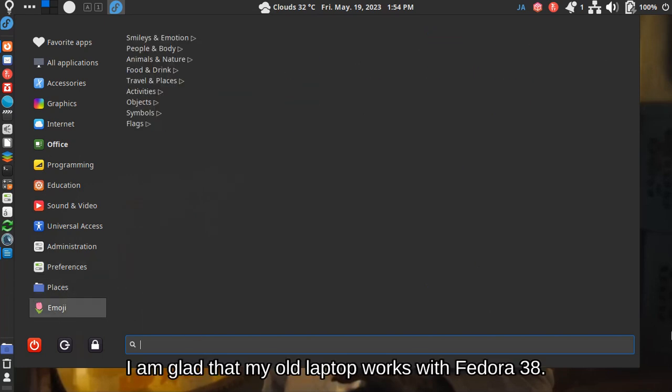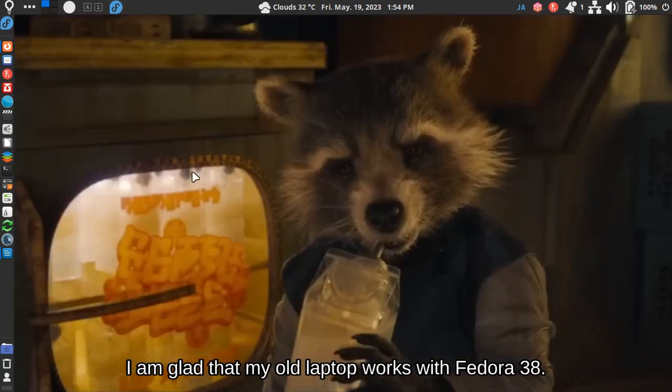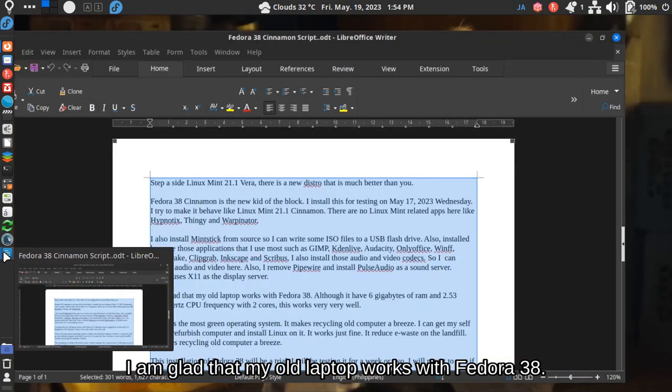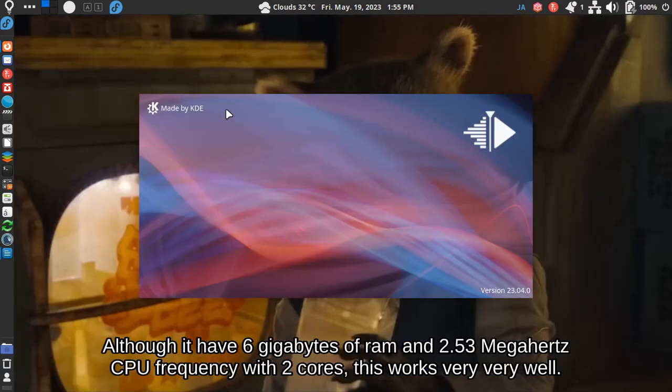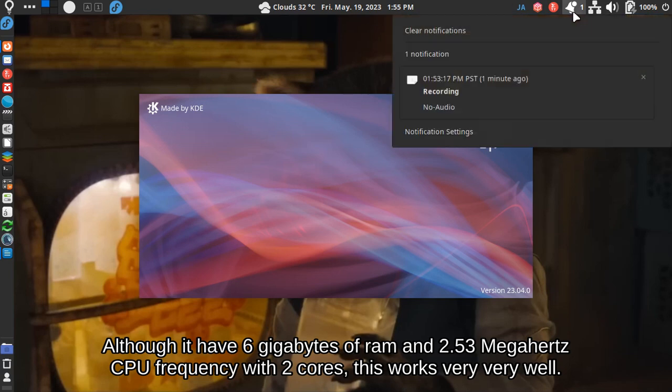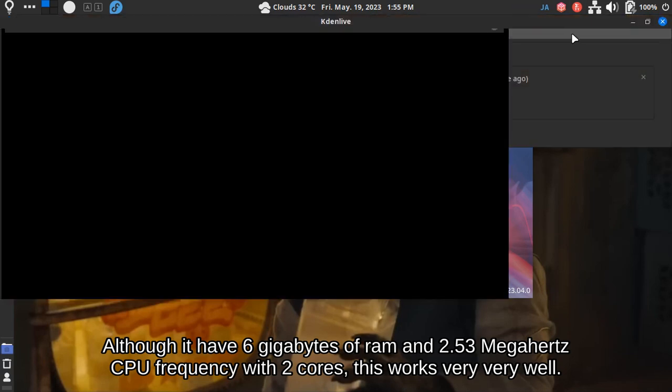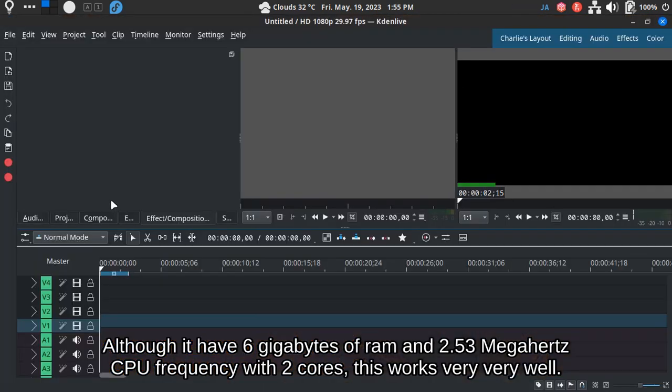I am glad that my old laptop works with Fedora 38. Although it has 6GB of RAM and 2.53 GHz CPU frequency with 2 cores, this works very, very well.